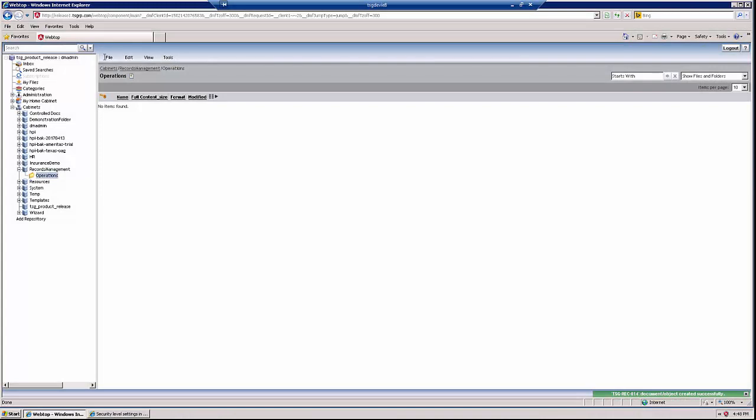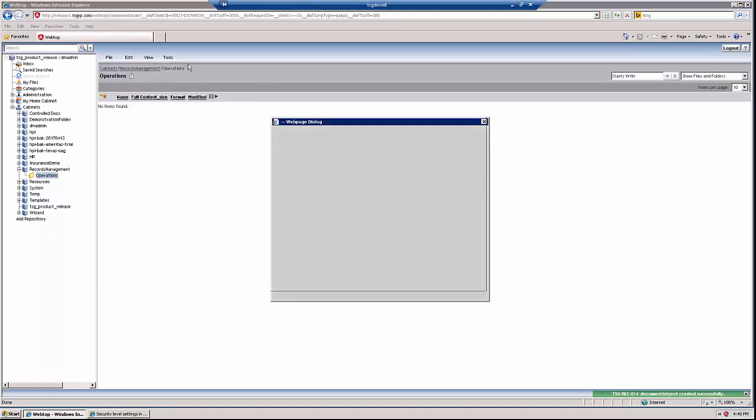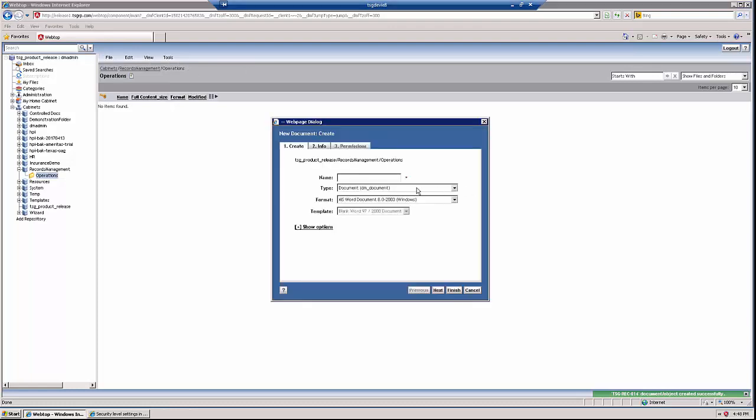We will be using WebTop to identify documents in Documentum that require records management, and then the Everteen connector will run and create a record that is associated with those documents and import its associated metadata.